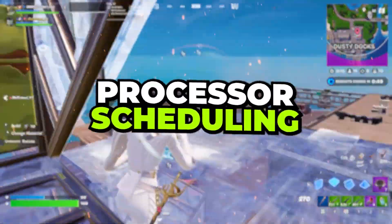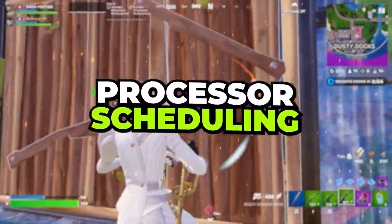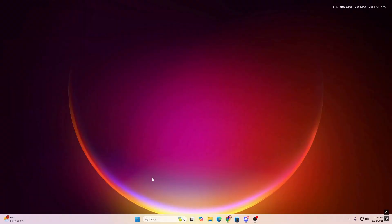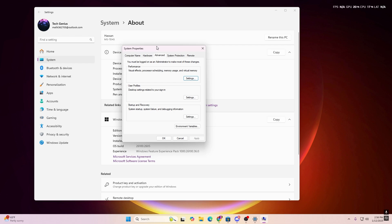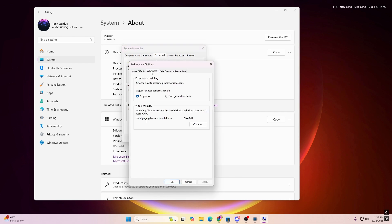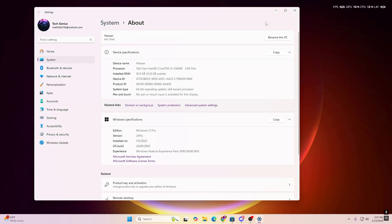Next, we'll set up processor scheduling to control how the CPU allocates resources between foreground and background applications — this is the Win32 priority settings. Right-click the Start icon, open System Settings, go to Advanced System Settings, then the Advanced tab, and click Performance Settings. Under the Advanced tab, set 'Adjust for best performance of' to Programs. This prioritizes foreground apps like Fortnite for more FPS. Hit Apply and click OK.